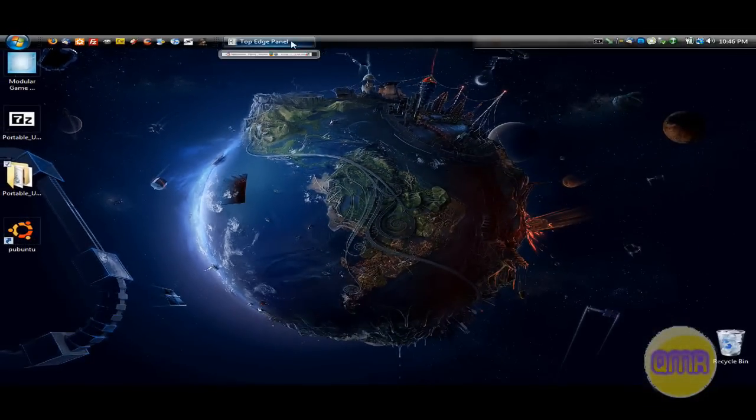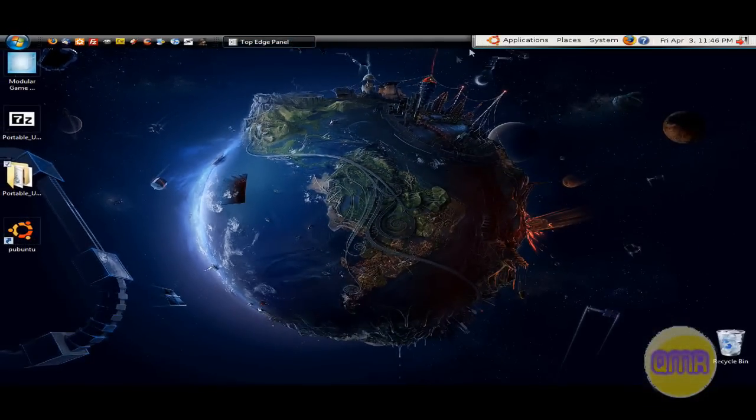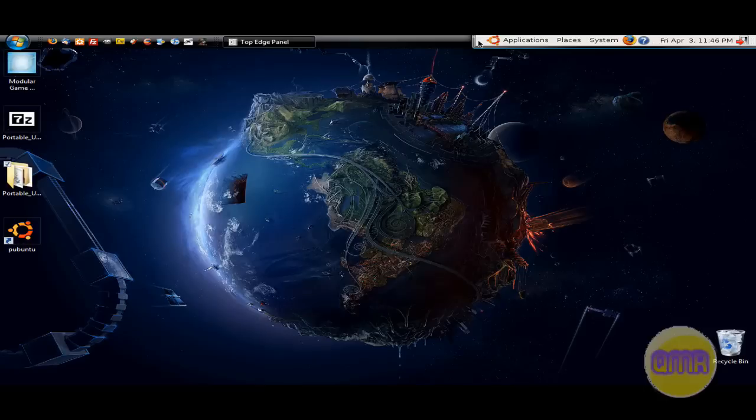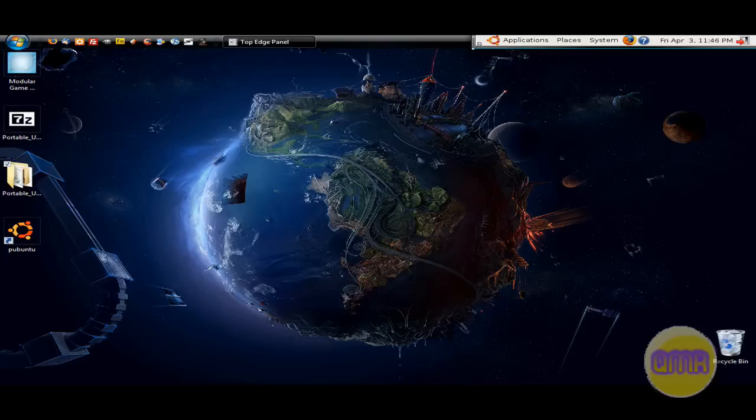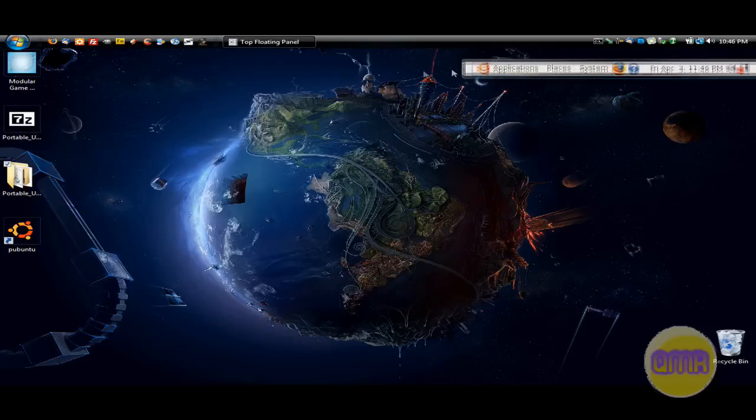And what's this? Ubuntu in Windows. And it does take a second to open up because it is running off of a virtual machine sort of configuration.